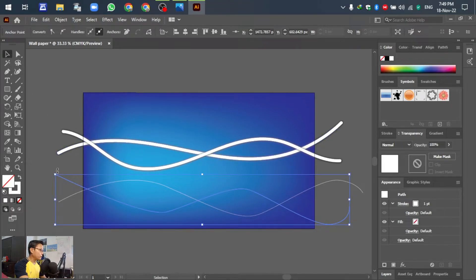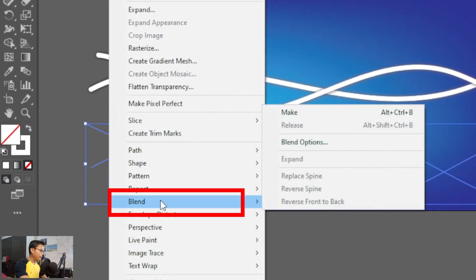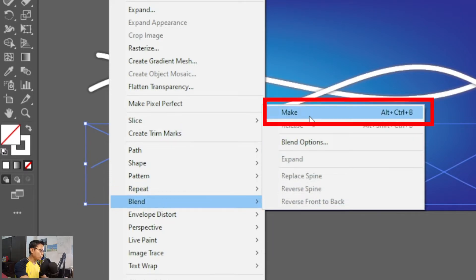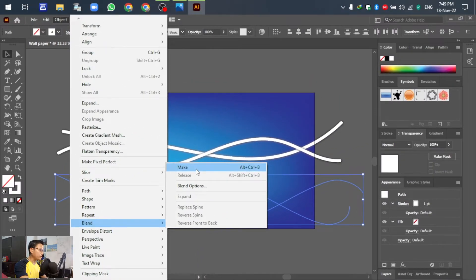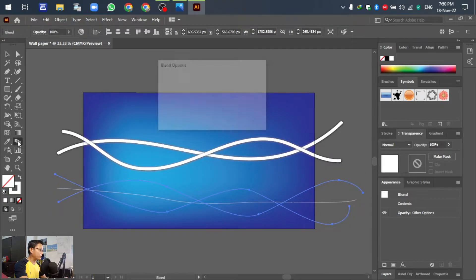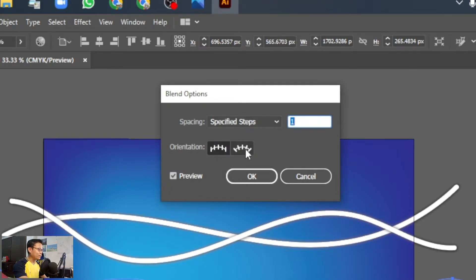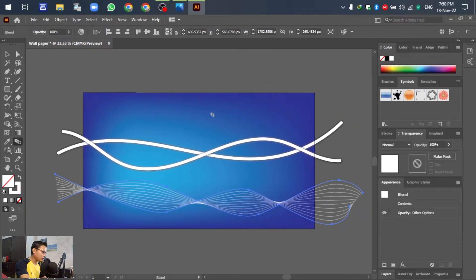Select both lines, go to Object, then Blend, then Make — or press Ctrl+B. Now we have a blended line in the center of the two lines. Select all of them and double-click the Blend tool. In the Blend Options, select Specified Steps — you can choose 10, 15, or 20 steps, up to you. Click OK and you can see the lines become steps.